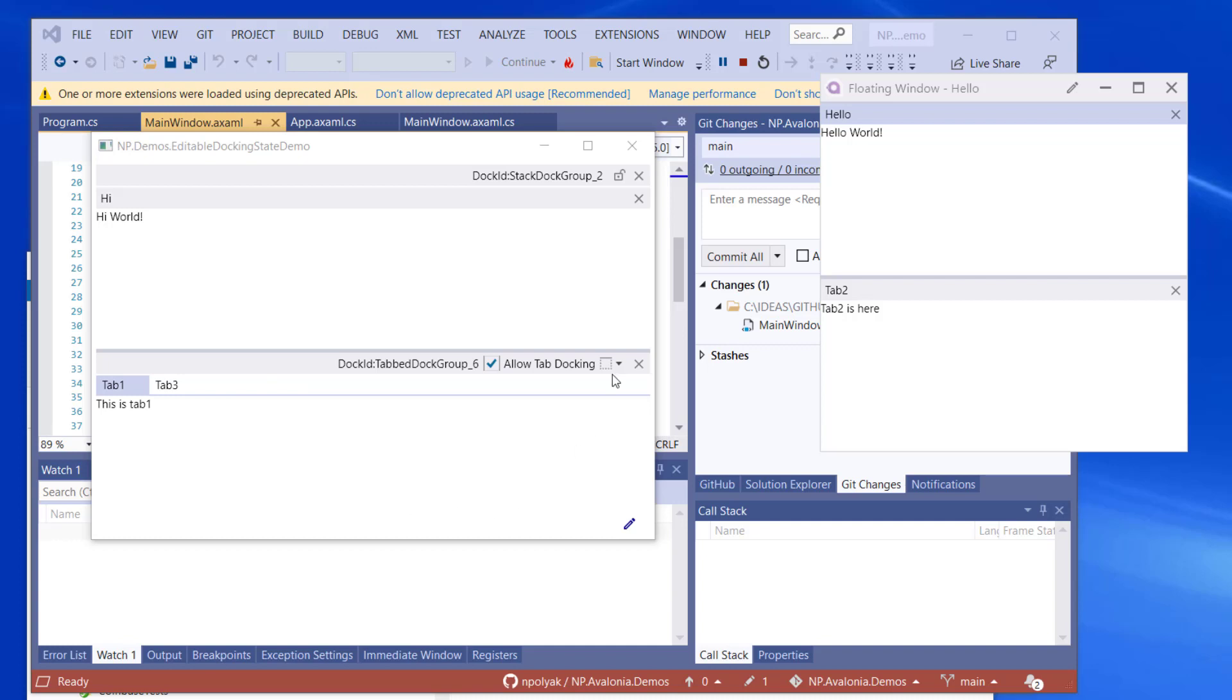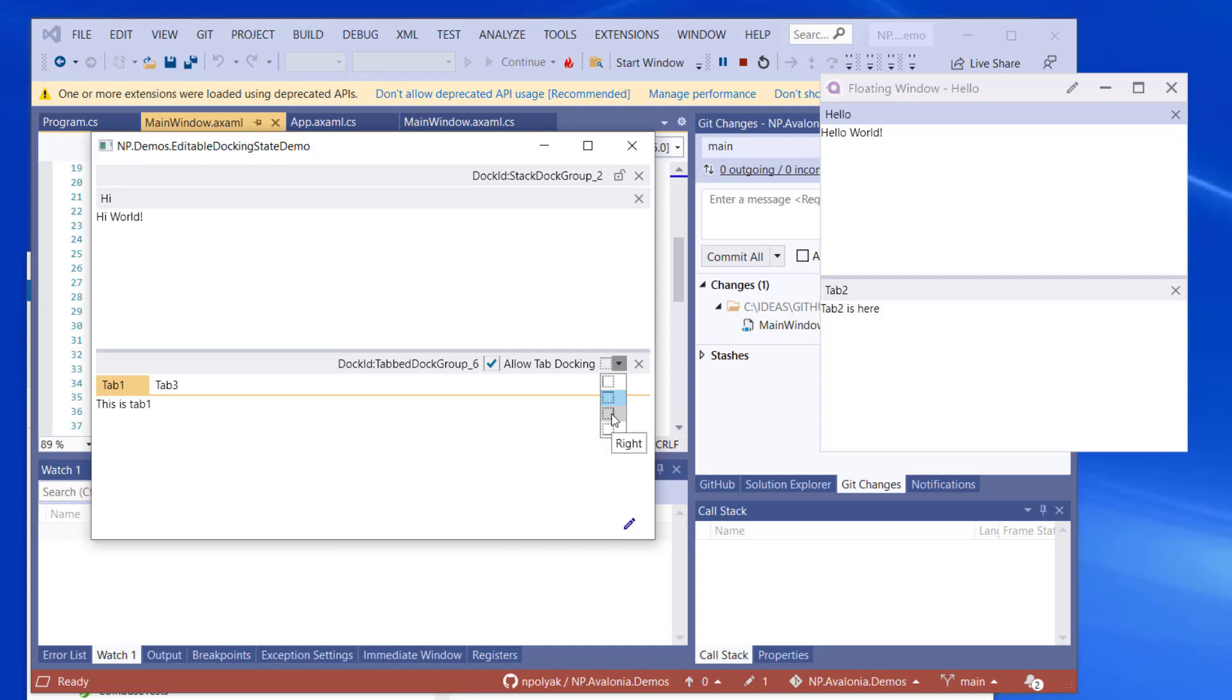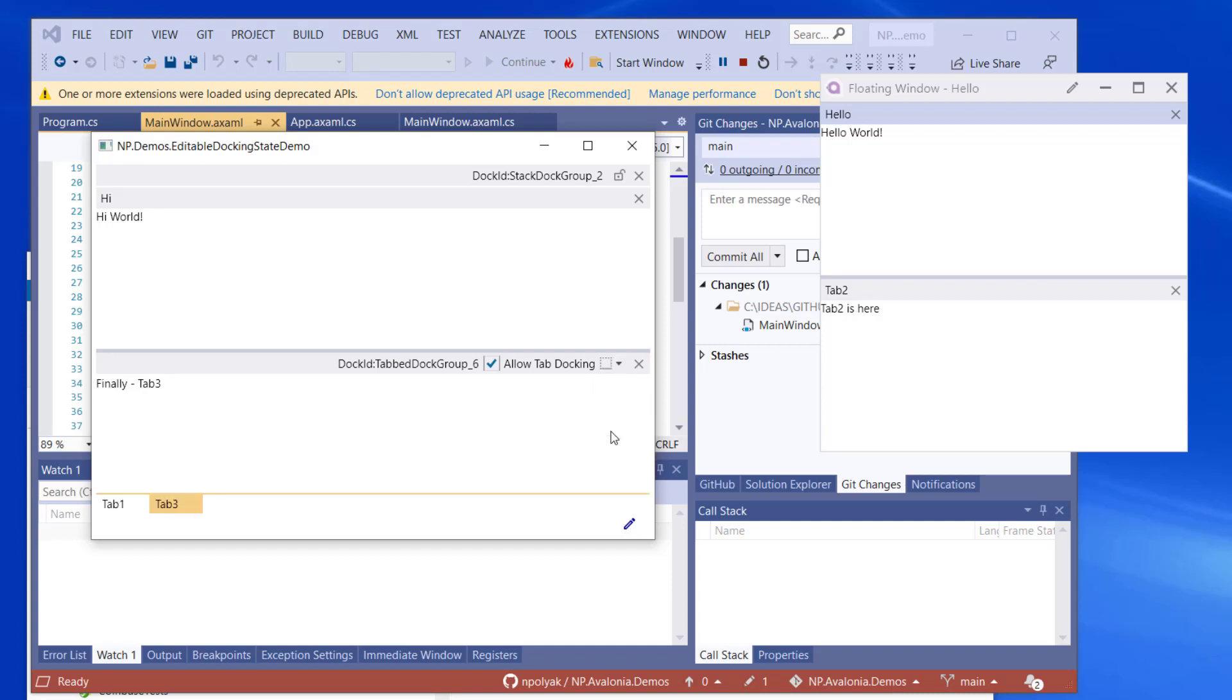Now take a look at the tab dock group in the main window. See this little combo box in its header. This combo box allows you to set the tabs to appear on different sides. By default, it's on the top. And you can make them to be on the right. You see there are two tabs on the right. You can make them to be at the bottom. Two tabs at the bottom. And you can make them to be also on the left-hand side.